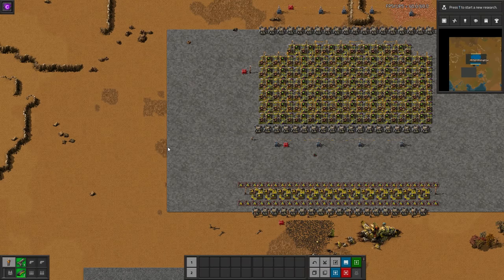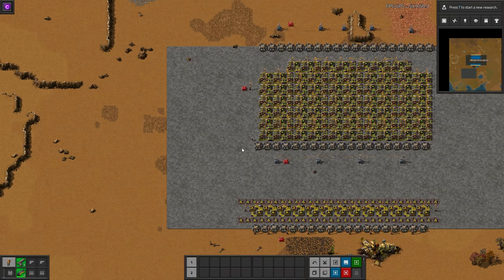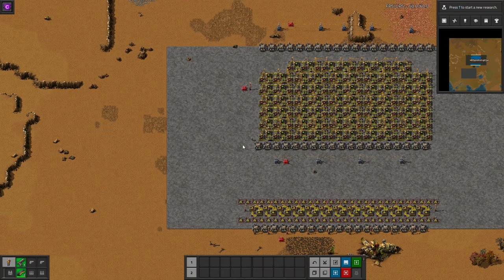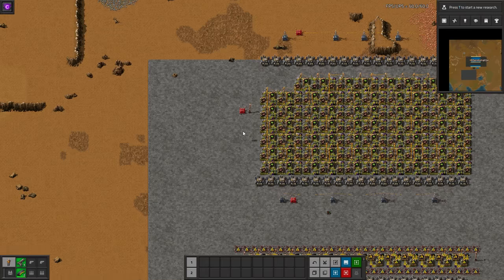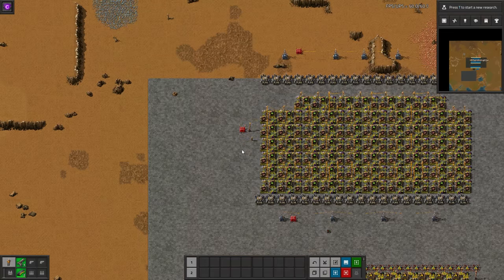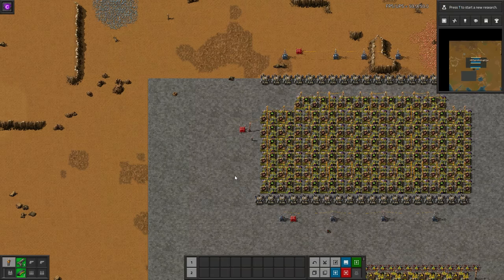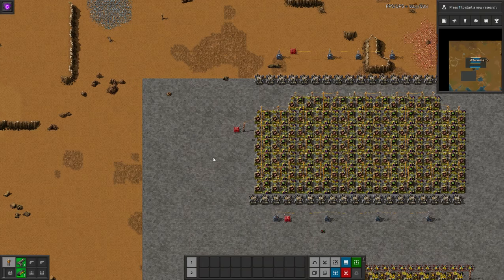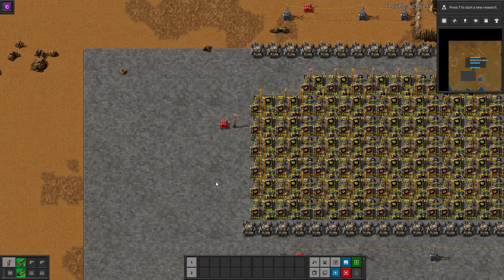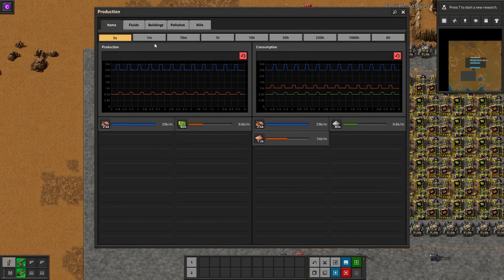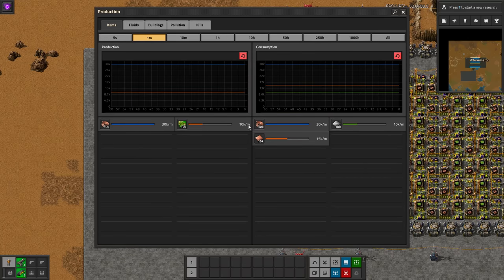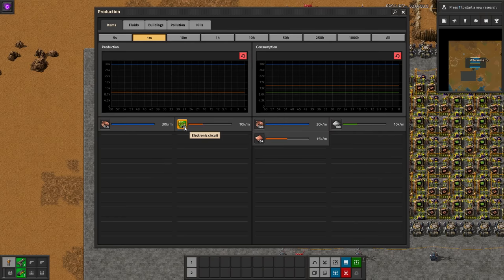Welcome back — we're in-game to show off the effects of modules, how powerful they are and why I always recommend using them wherever possible. We have two different builds here, both making circuits, and they're both built with a goal of creating 10,000 circuits per minute. We're going to look at three metrics: power consumption, size, and resources consumed. The first one is running while the other is not, since we can't have separate production charts without a mod.